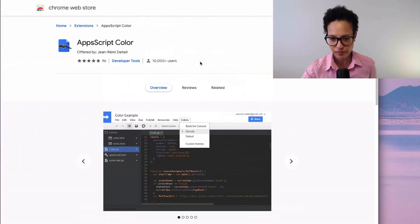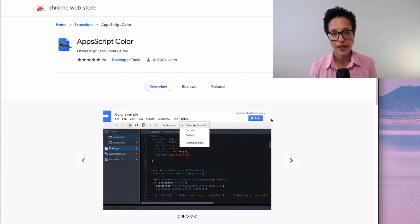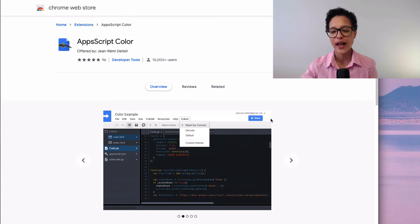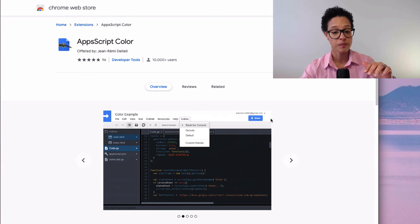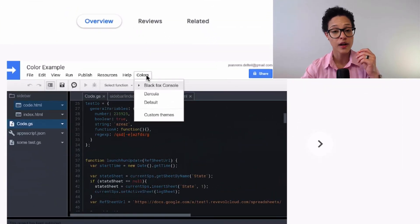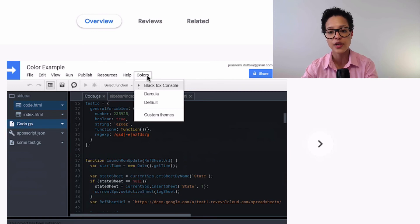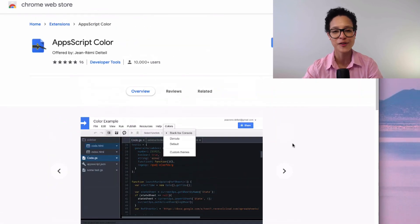One last bonus tip is an extension: App Script Color by Jean-Rémy Delte. It's not a must, but personally I dislike plain code editors. I usually prefer a dark mode when writing code, and that functionality isn't built into the Google Apps Script code editor. This plugin makes it possible — you install it, and a custom menu item called 'Colors' appears with predefined themes to choose from, or you can create your own custom theme.